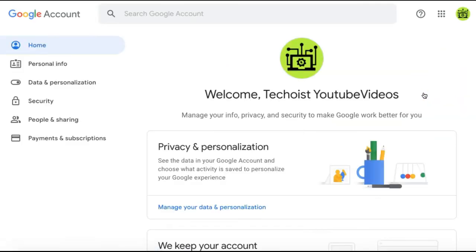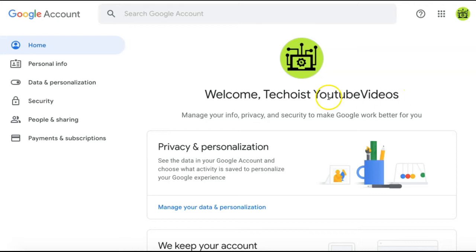Click this and you'll be brought to your account page. From the menu on the left-hand side of the screen, select Data & Personalization.